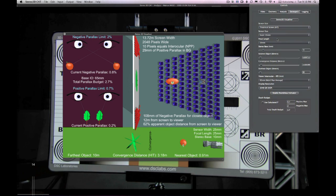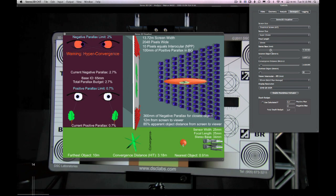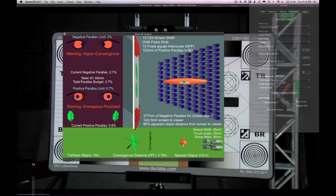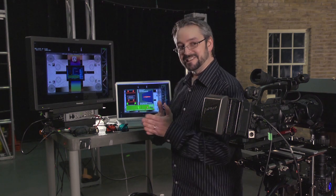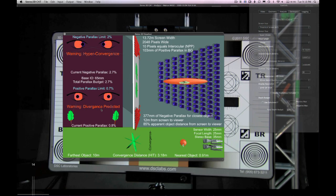Let's have a look at what happens if we increase the stereo base. If we increase it too far, the positive parallax in the background — the two images of the trees on the screen — ends up exceeding the distance between the human eyes. The software then gives us a warning saying that we are diverging.